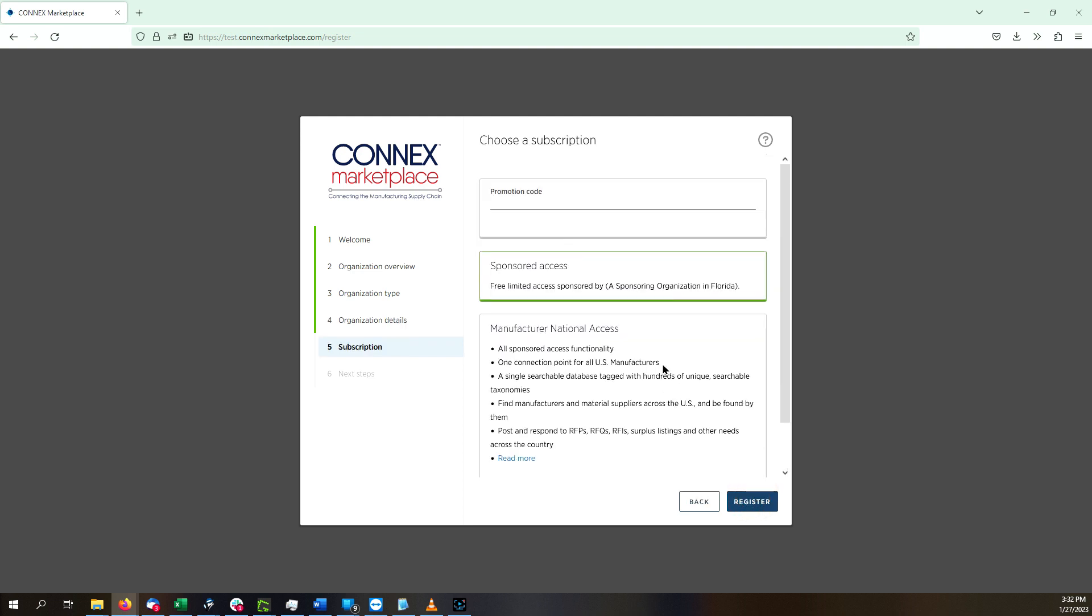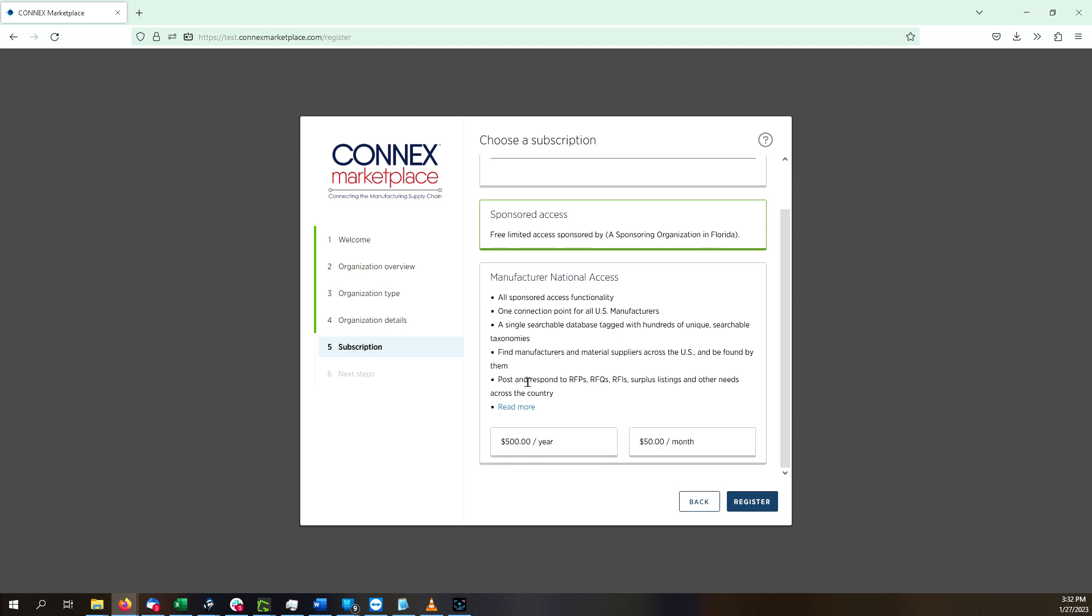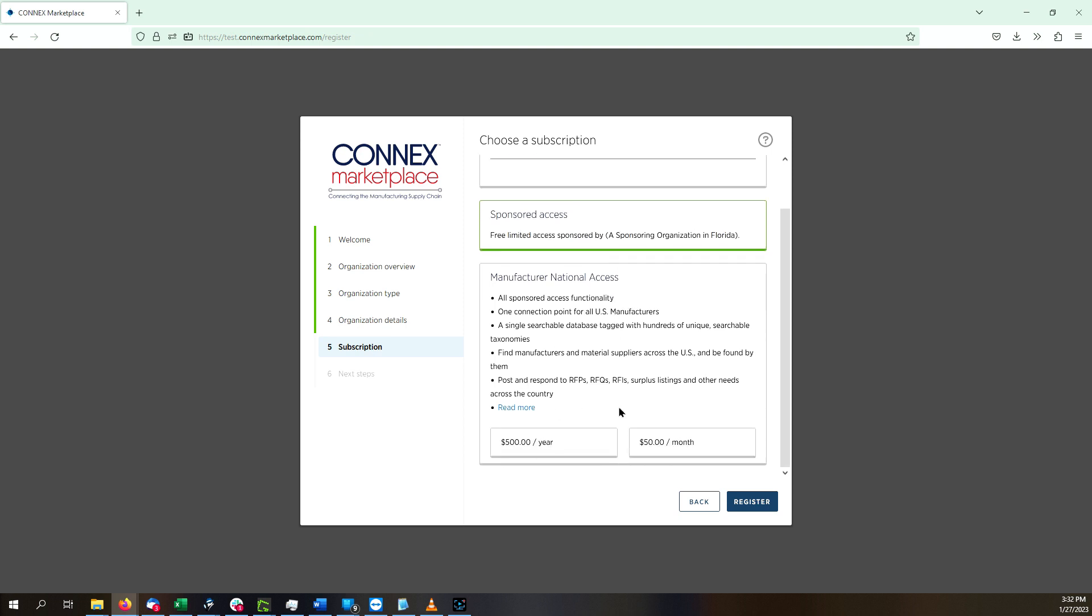Here, you choose a subscription. The way to think about your subscription is to consider how far you want to reach within Connects Marketplace.